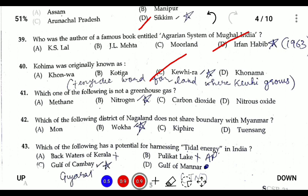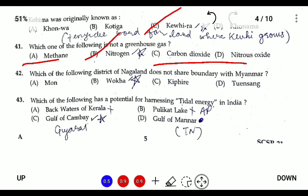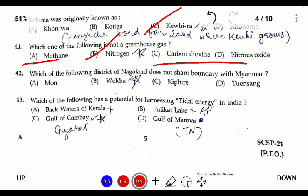Question forty-one: which of the following is not a greenhouse gas? Nitrogen is not a greenhouse gas; all the other options listed are greenhouse gases. Question forty-two: which district of Nagaland does not share a border with Myanmar? Wokha is the only district that does not share a border with Myanmar.